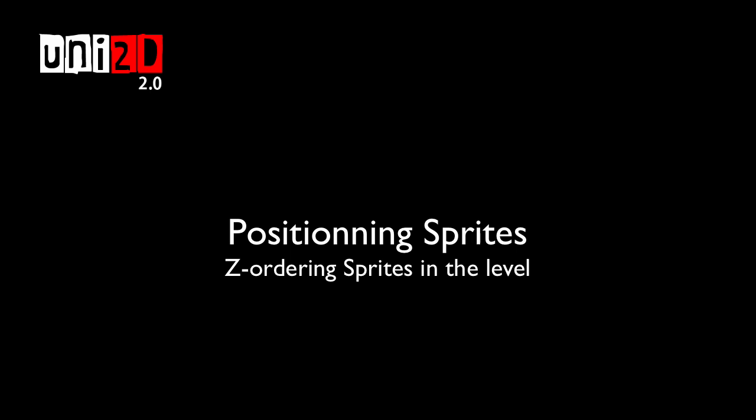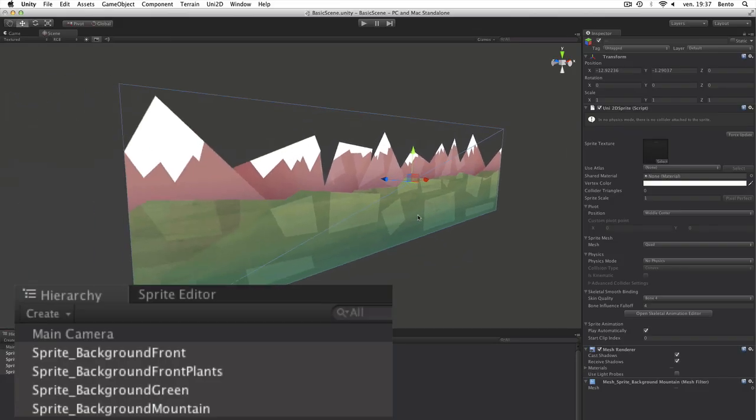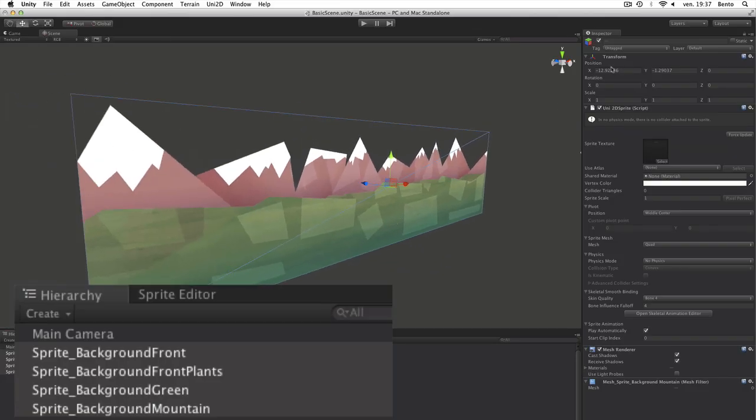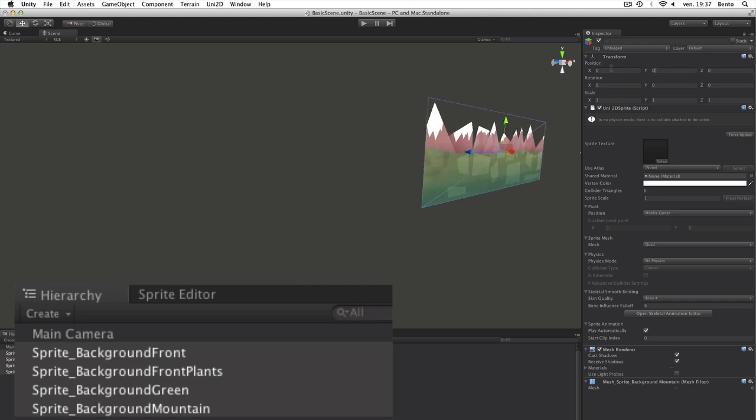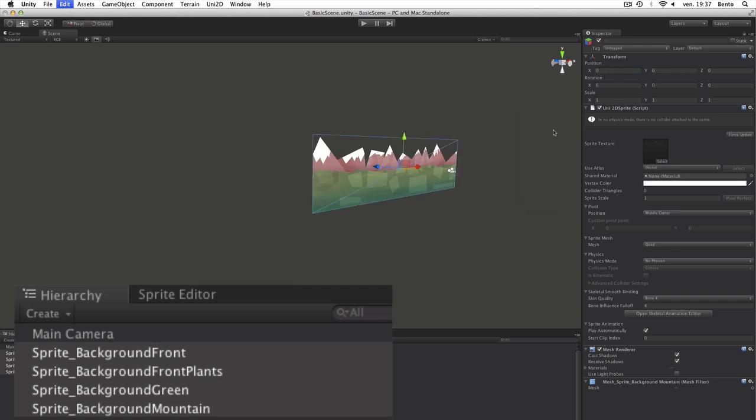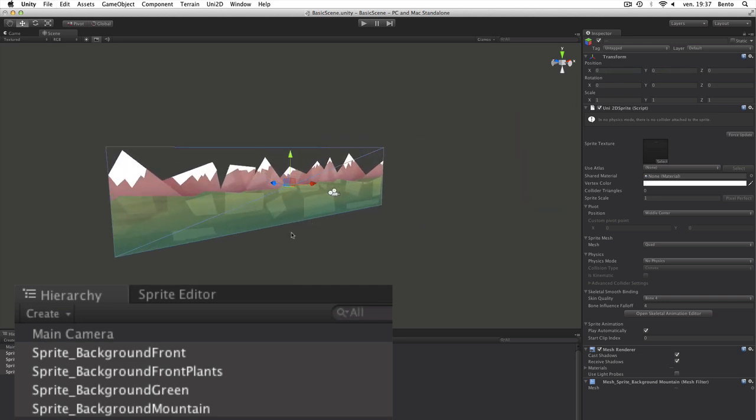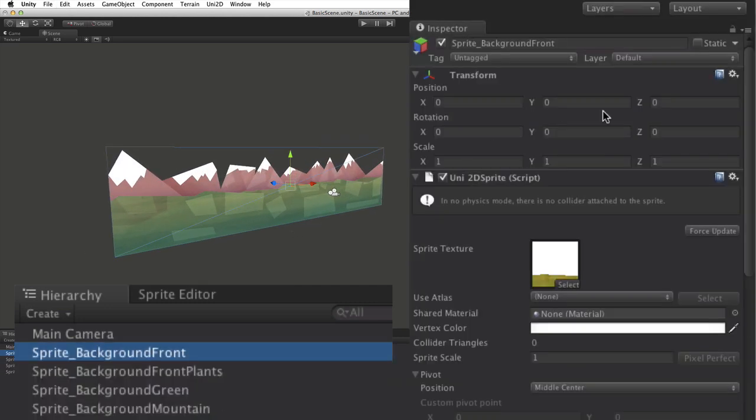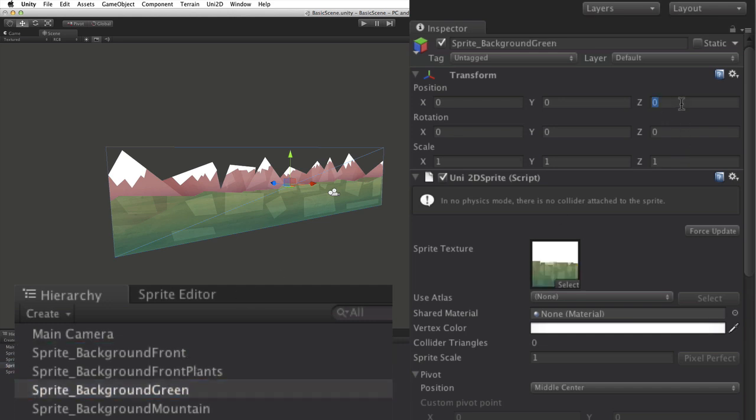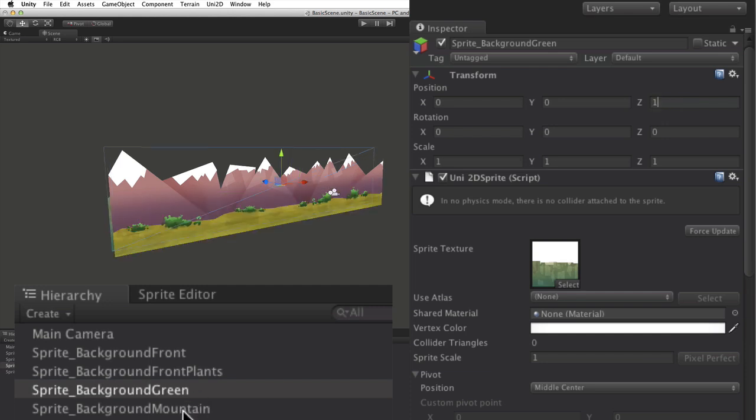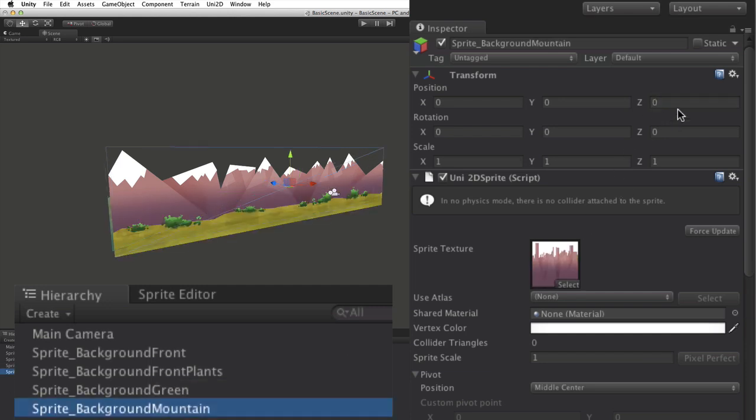Positioning Sprites. Once you have created sprites, you need to organize them. For this, we use the classic Transform Inspector panel. Here, we set the Z value to create a logical order for our background.